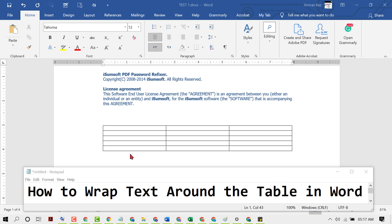Hello friends, in this video I'm going to show you how to wrap text around a table in MS Word.